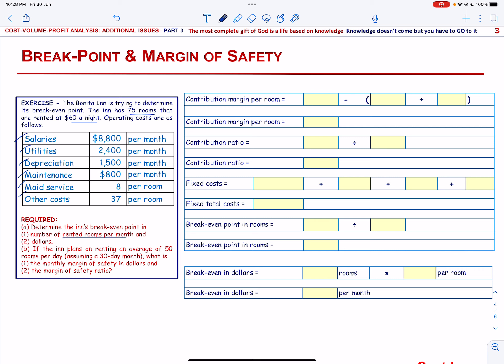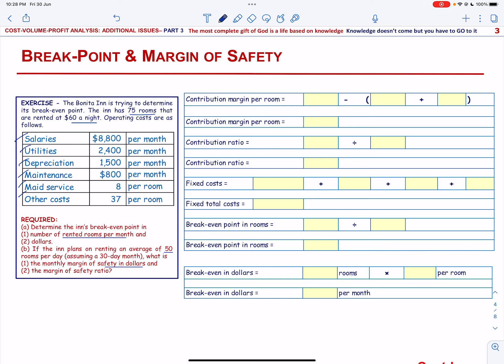Then, if the Inn plans on renting an average of 50 rooms per day, assuming a 30-day month, what is the monthly margin of safety in dollars and the margin of safety ratio?